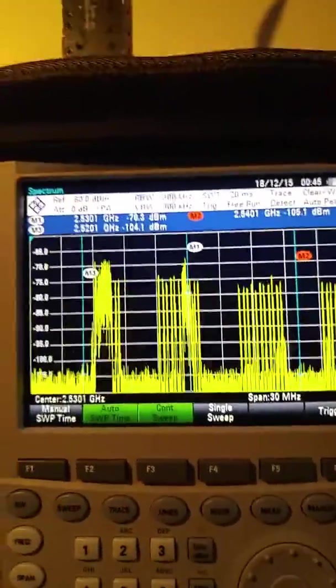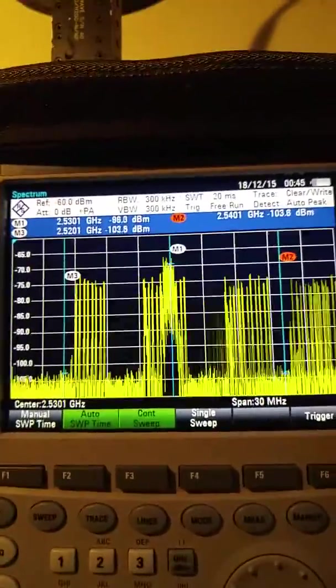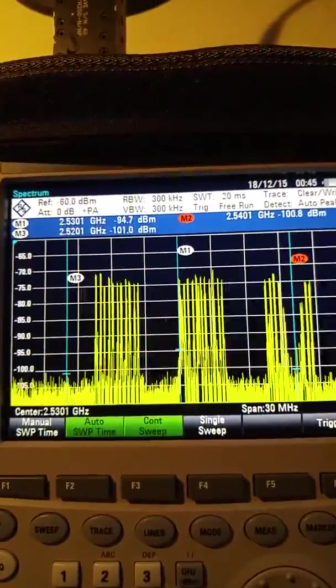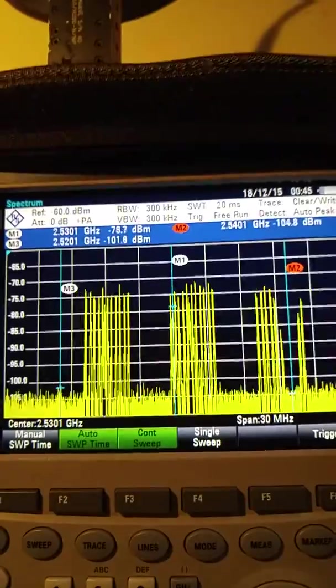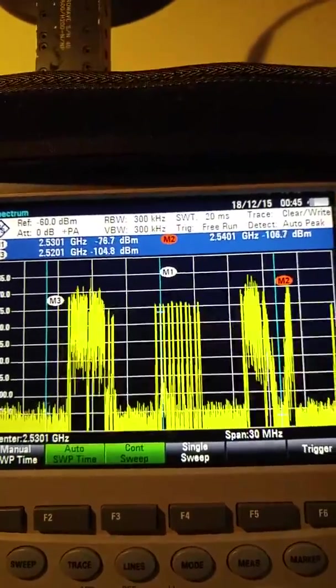So that's where the gated trigger comes in. The gated trigger allows us to only look at the uplink time slots.